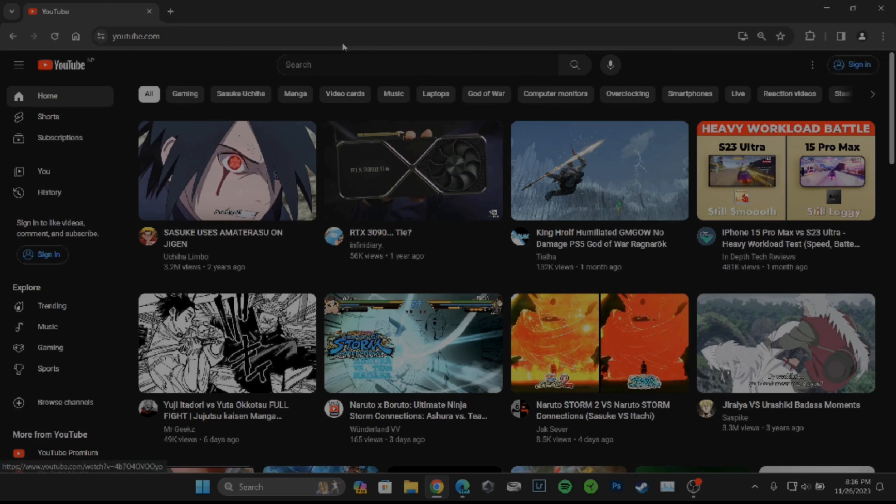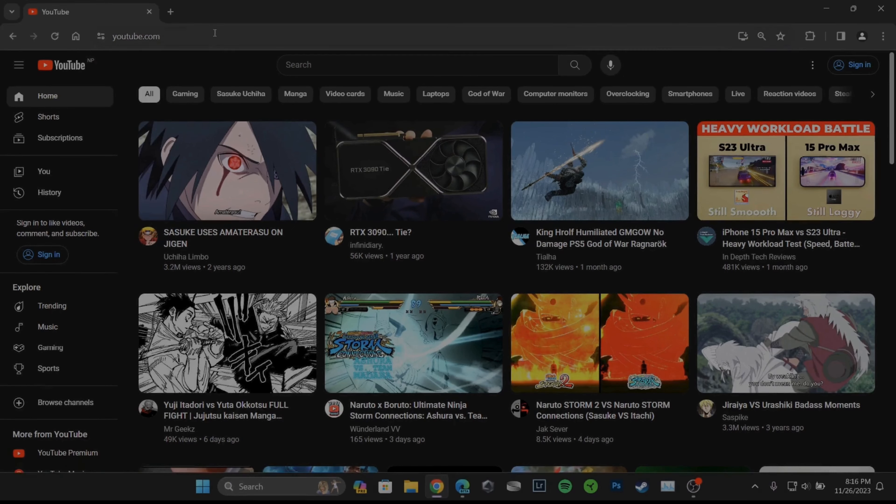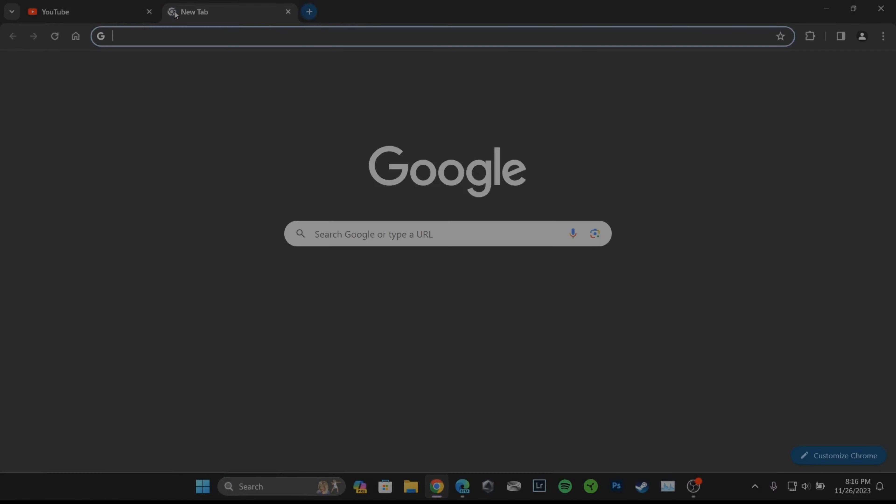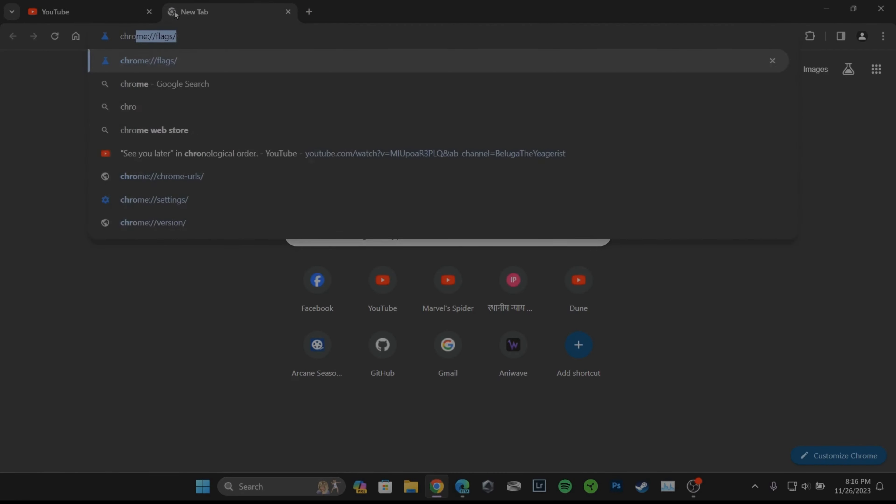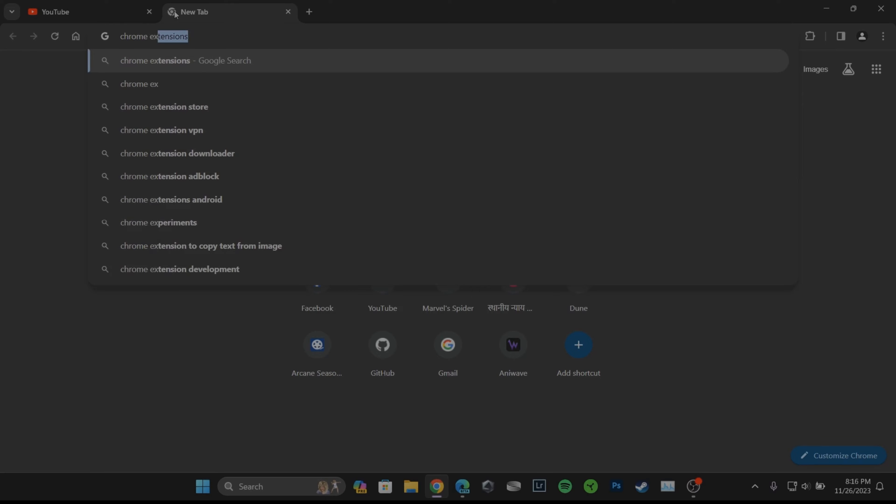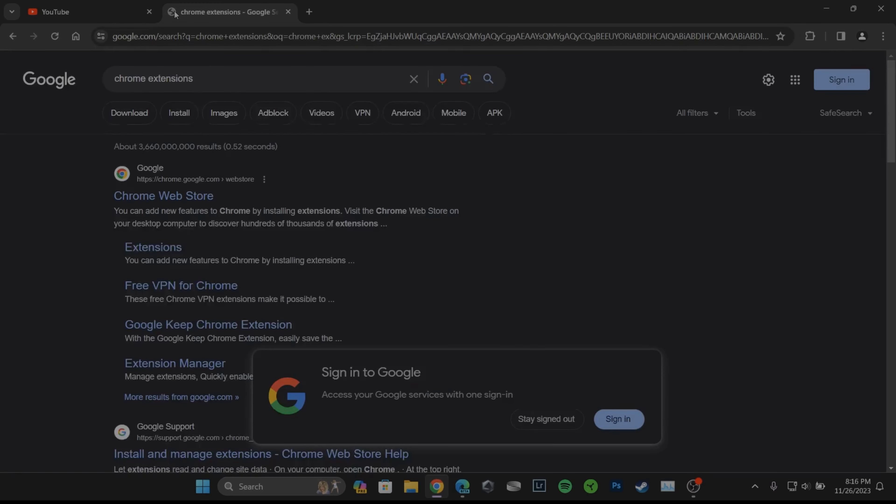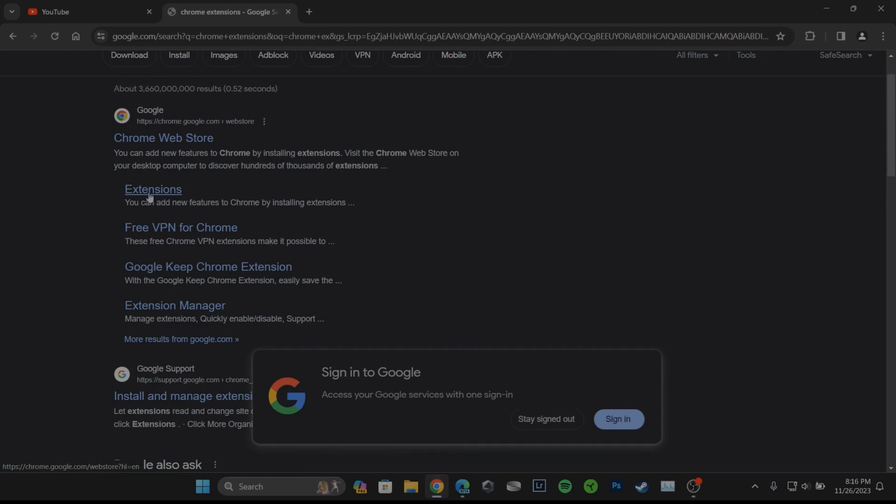In order to restore the old layout, what you want to do is in the search bar, you need to search for Chrome extensions. Now over here, head over to extensions.